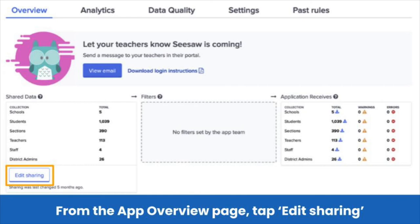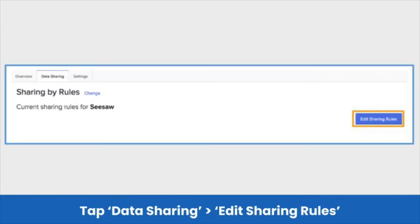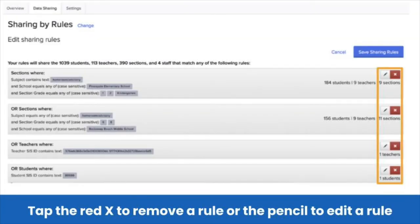This will take you to your sharing rules page, where you will be able to edit an existing rule or add another rule. Tap the Data Sharing tab, then tap Edit Sharing Rules. If you would like to remove a sharing rule completely, you can tap the red X button to delete the rule. To edit an existing rule, tap the pencil button to the right of the rule.